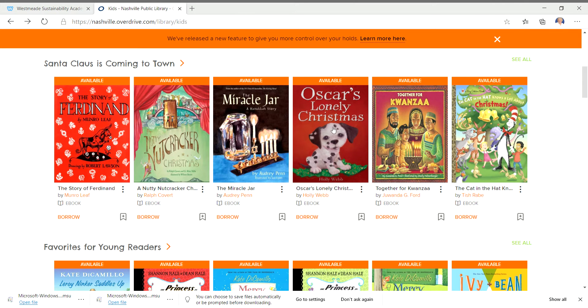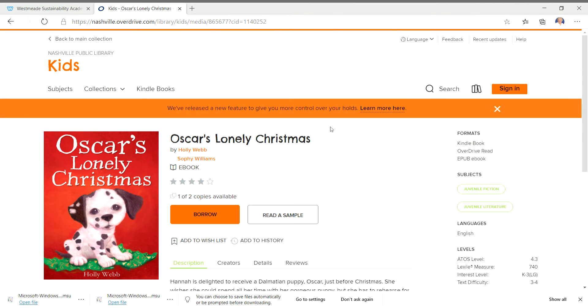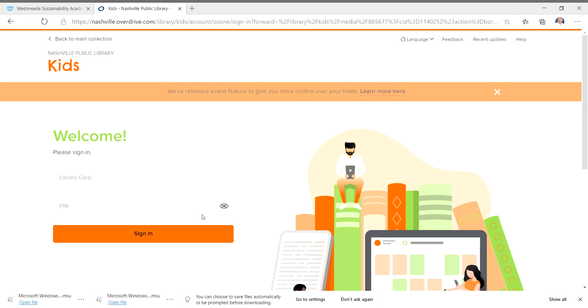Oh, how about Oscar's Lonely Christmas? Okay, so now it says do you want to borrow it? And we're just going to say yes because this is just an example. I love dogs. So the first thing you have to do is put in your library card.